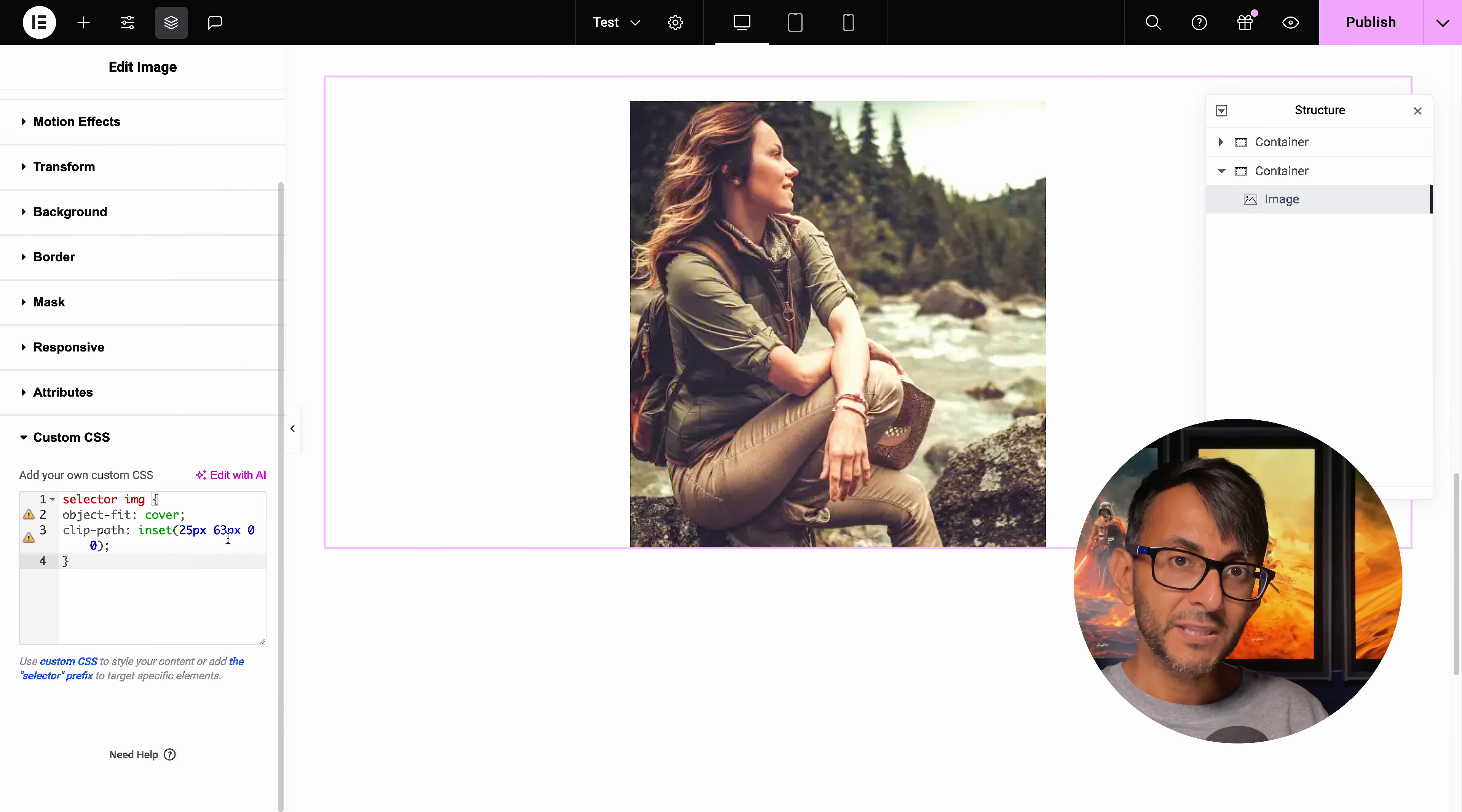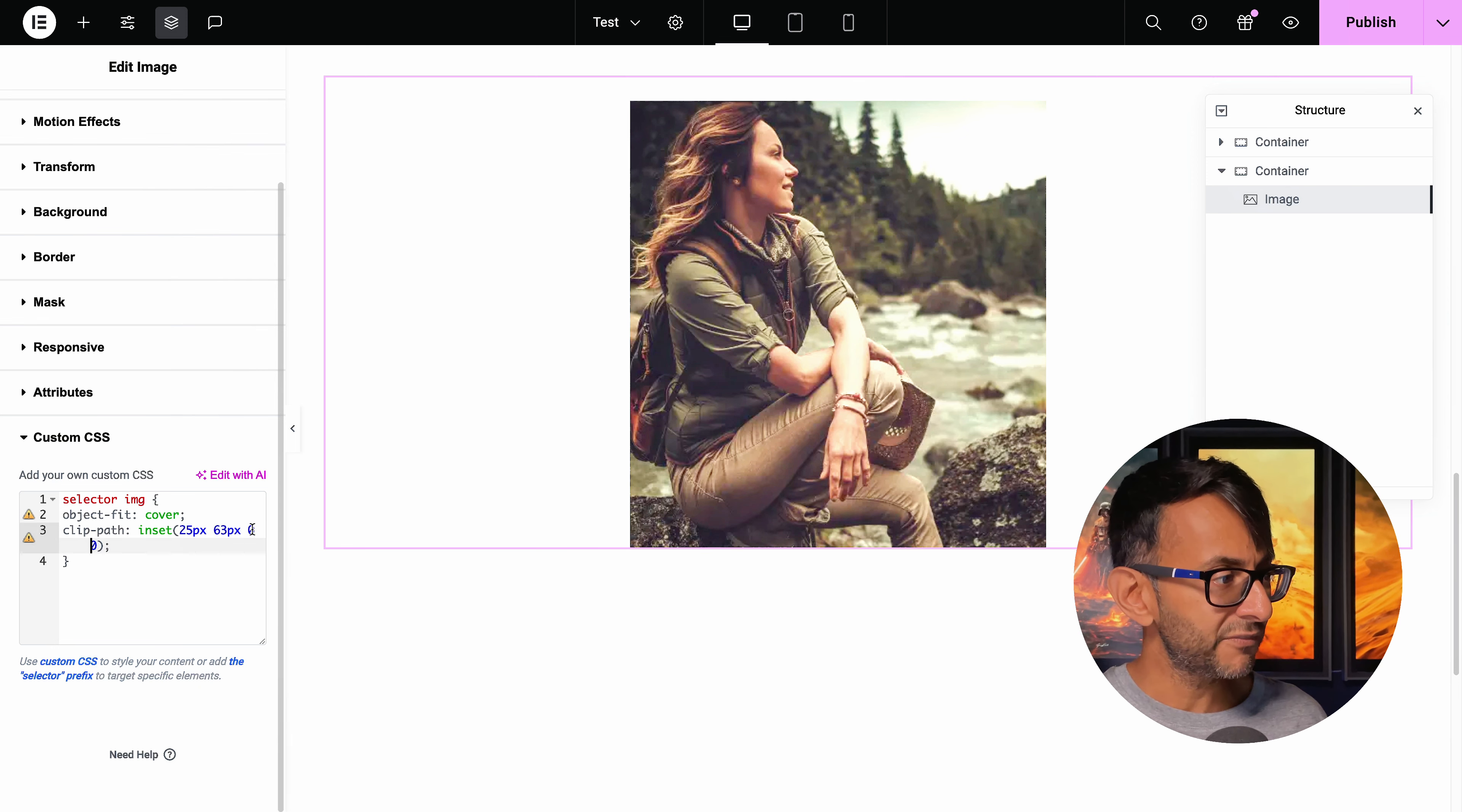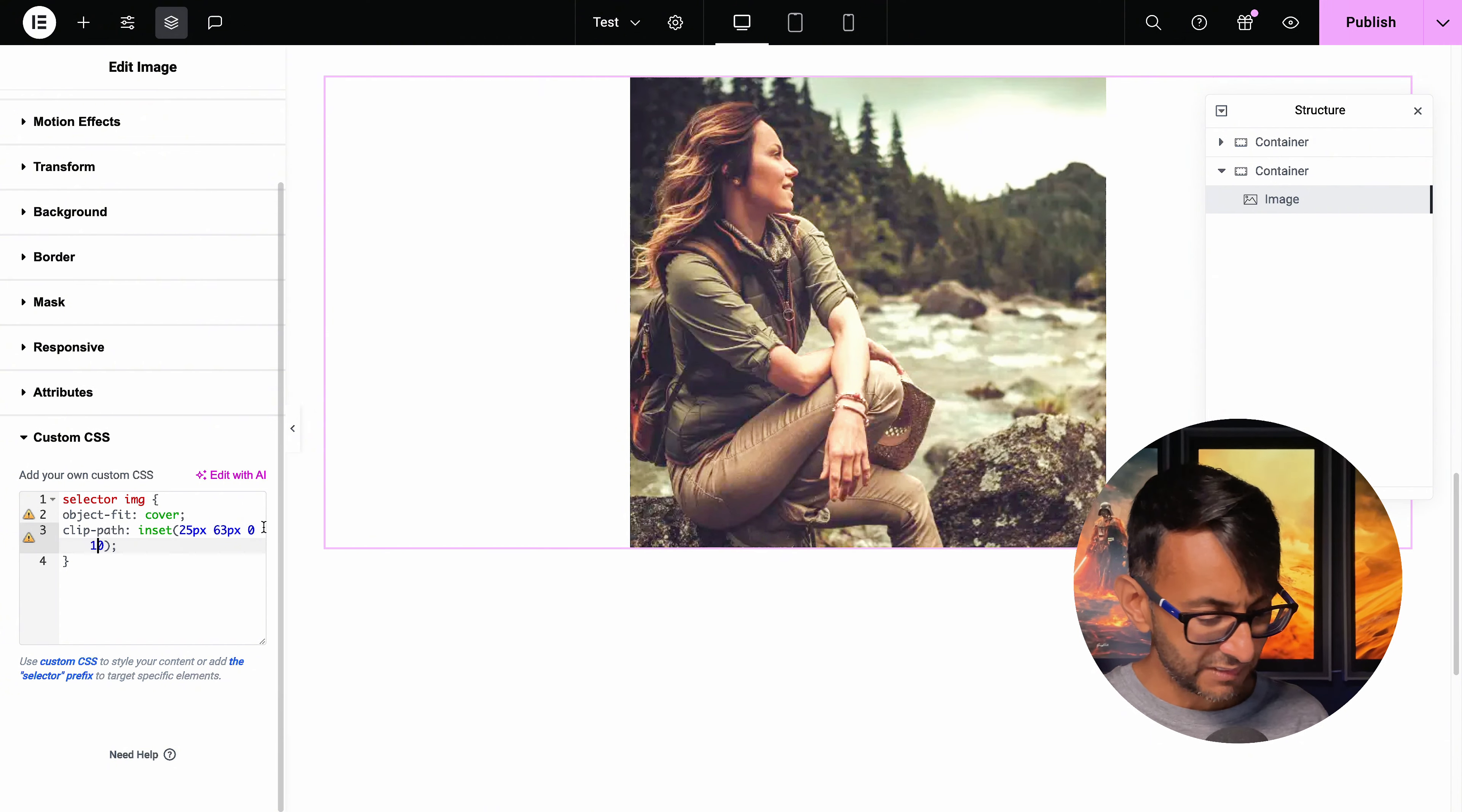This third one would have been the bottom and the fourth one here, which is currently zero, would have been the left. In fact, I'll show you here.